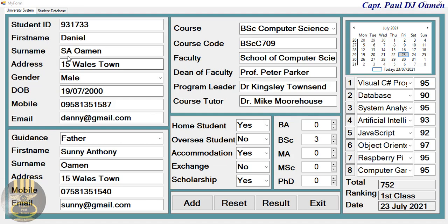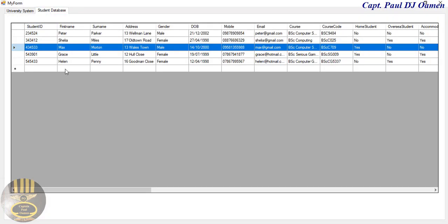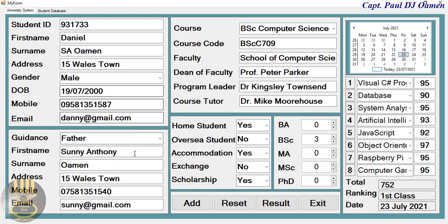Daniel Omen. If I go to student database right there, as you can see, the details of Daniel are not in there. So let's go back to the university student system.